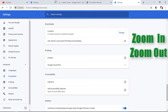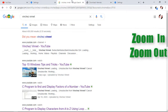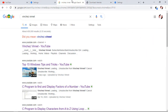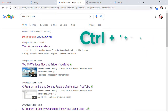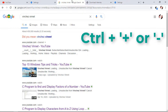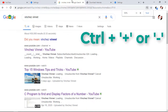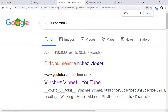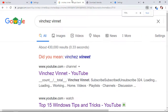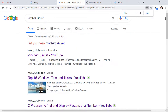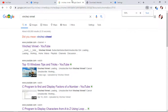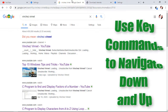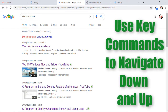Our next tip is how to zoom in or zoom out on a Chrome page. Maybe you need a clearer view of a certain page. By holding Ctrl plus the plus symbol on your keyboard, it will zoom in the web page. By holding Ctrl plus the minus symbol, it will zoom out the web page.